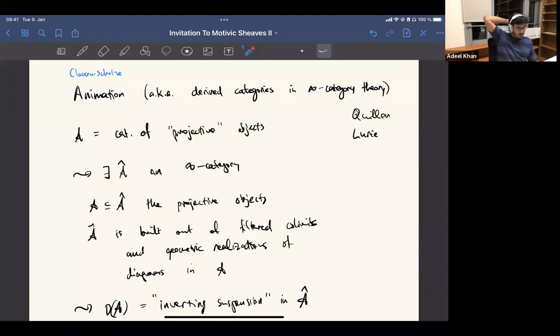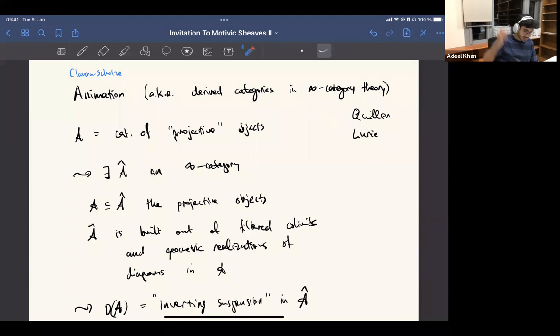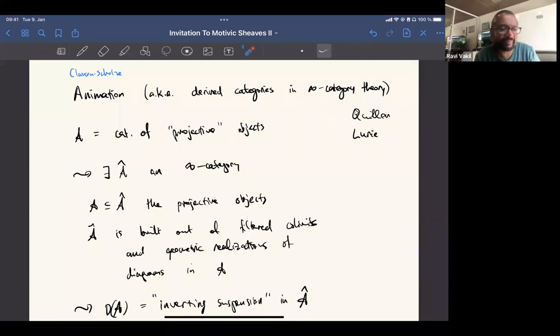So what is this? It gives us a way to define a derived category in a pretty slick way.